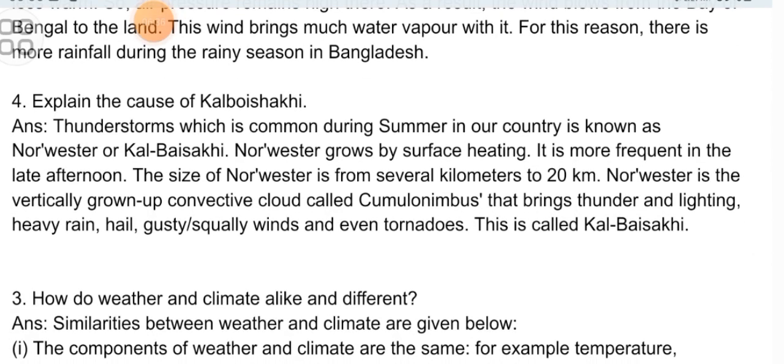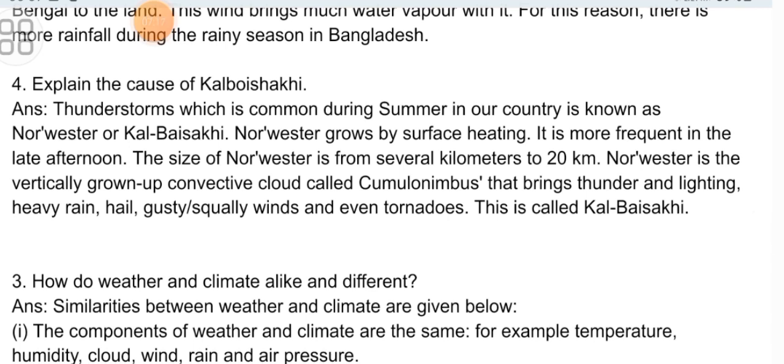Descriptive Question 4: Explain the cause of Kalbushaki. Thunderstorms, which are common during summer in our country, are known as Northwestern or Kalbushaki. Northwestern grows by surface heating and is more frequent in the late afternoon. The size of Northwestern ranges from several kilometers to 20 kilometers. Northwestern is a vertically grown convective cloud called cumulonimbus that brings thunder and lightning, heavy rain, hail, gusty winds, and even tornadoes. This is called Kalbushaki.